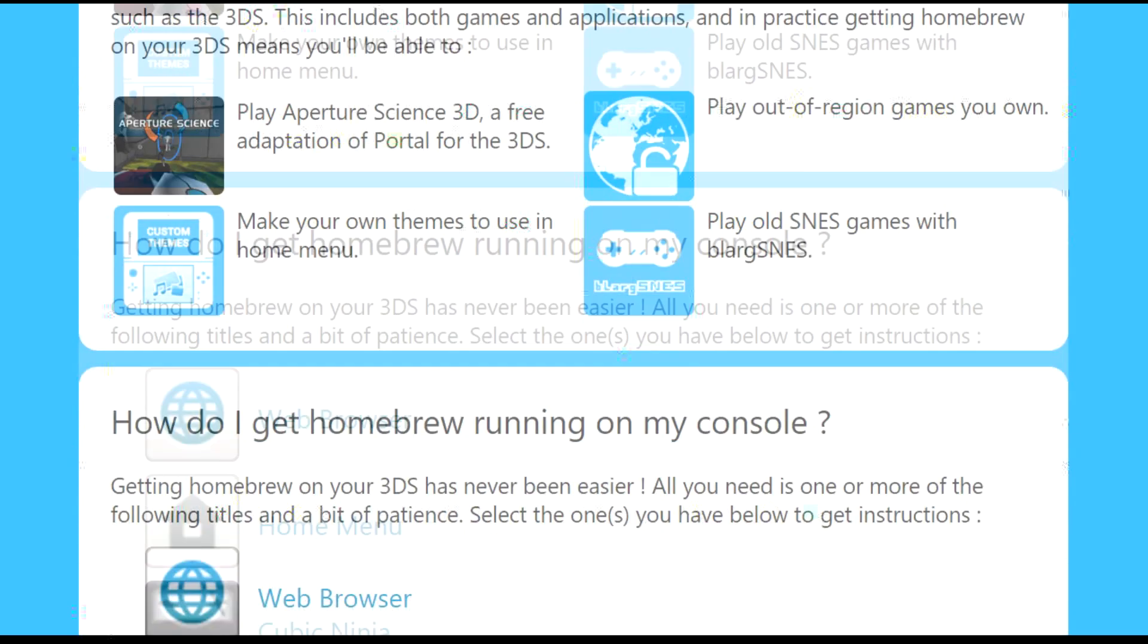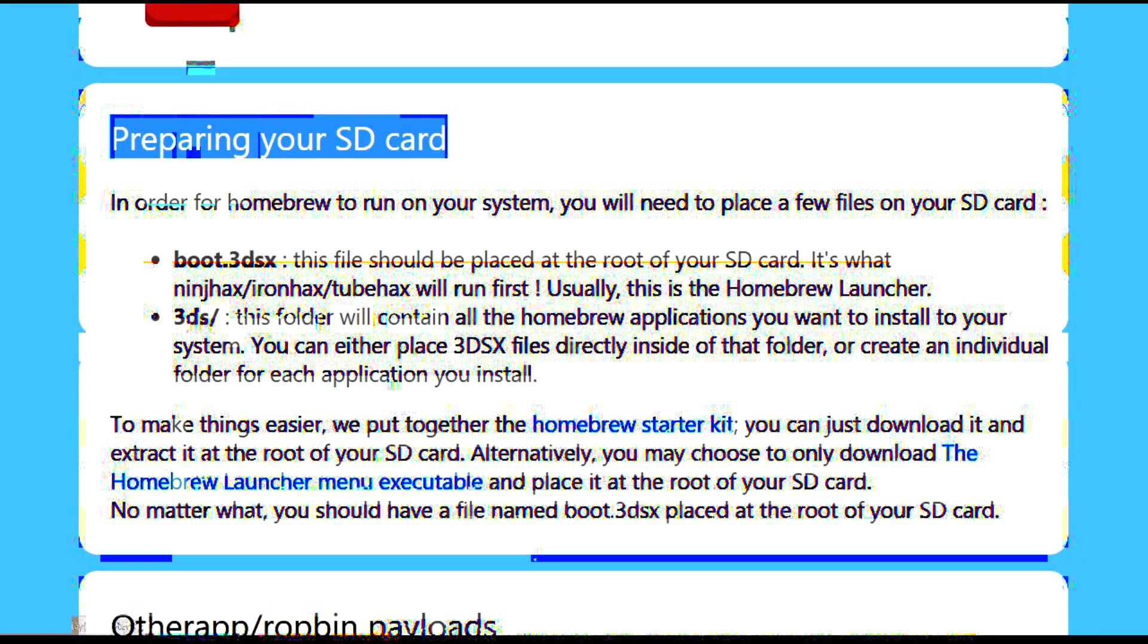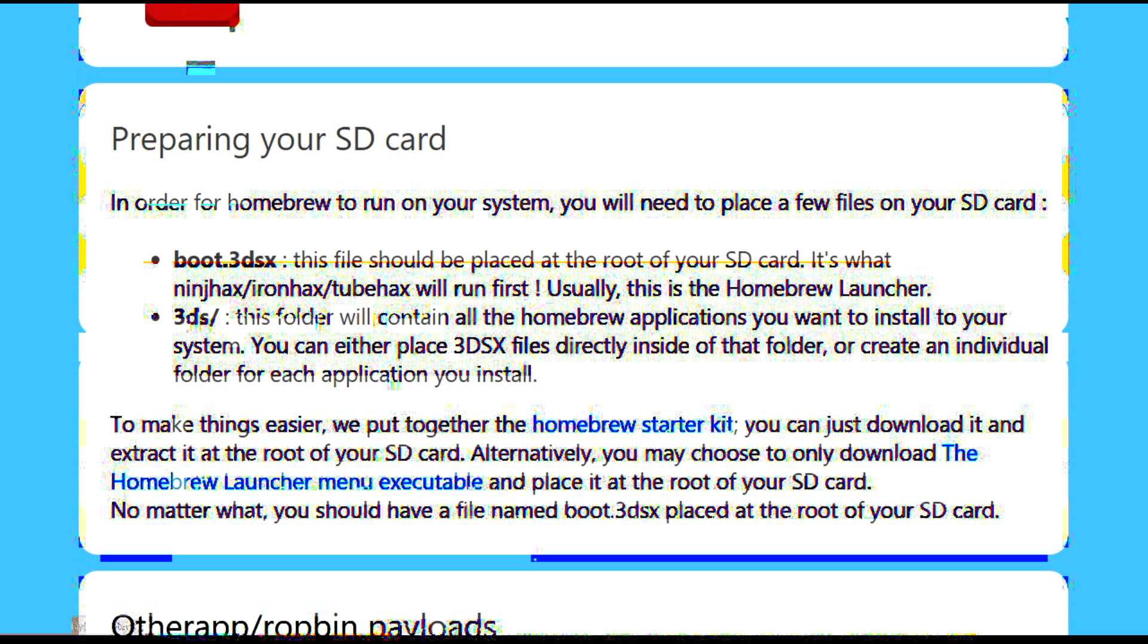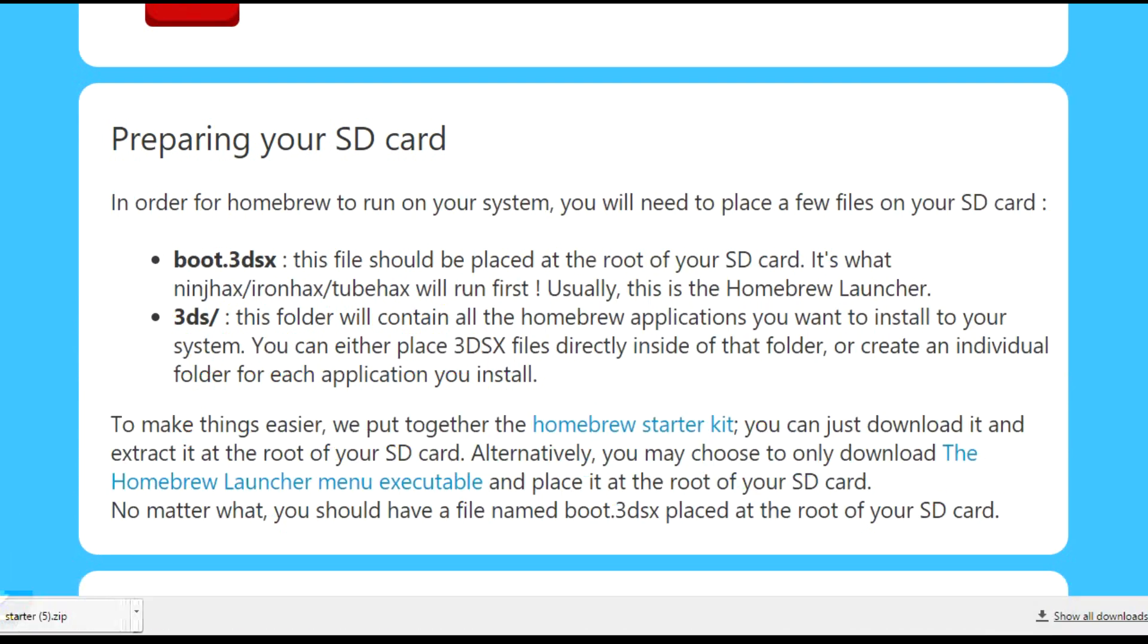Next, scroll down to preparing your SD card. After that, you'll want to click on the Homebrew starter kit and download it. You'll download your starter's offset.